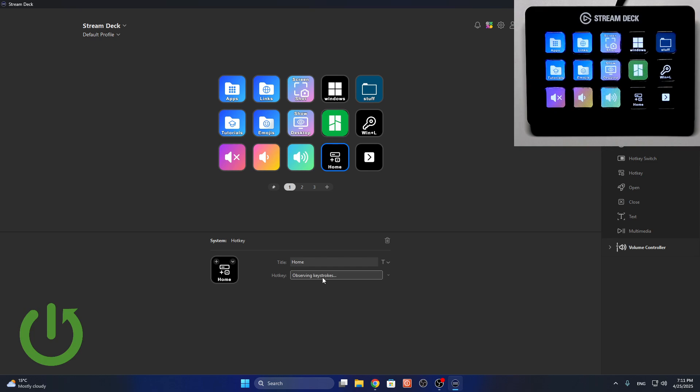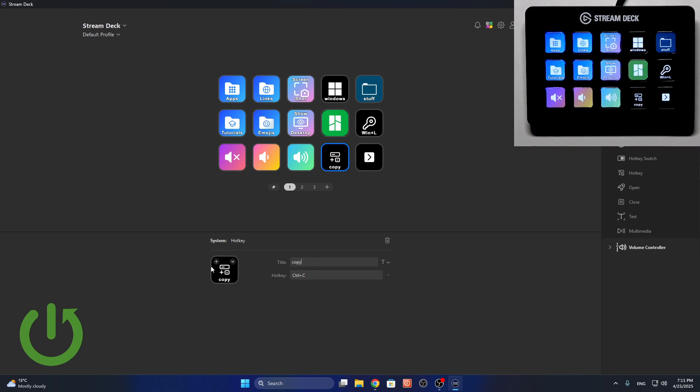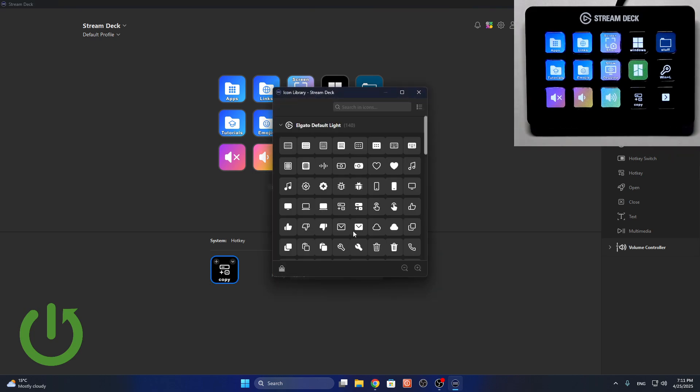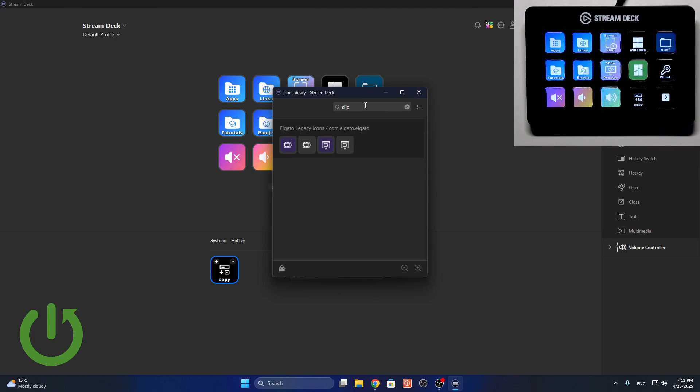So I'm going to add Ctrl+C for example for copying, and let's type 'copy'. And you can also set the icon as I said, so let's find if there's a clipboard.